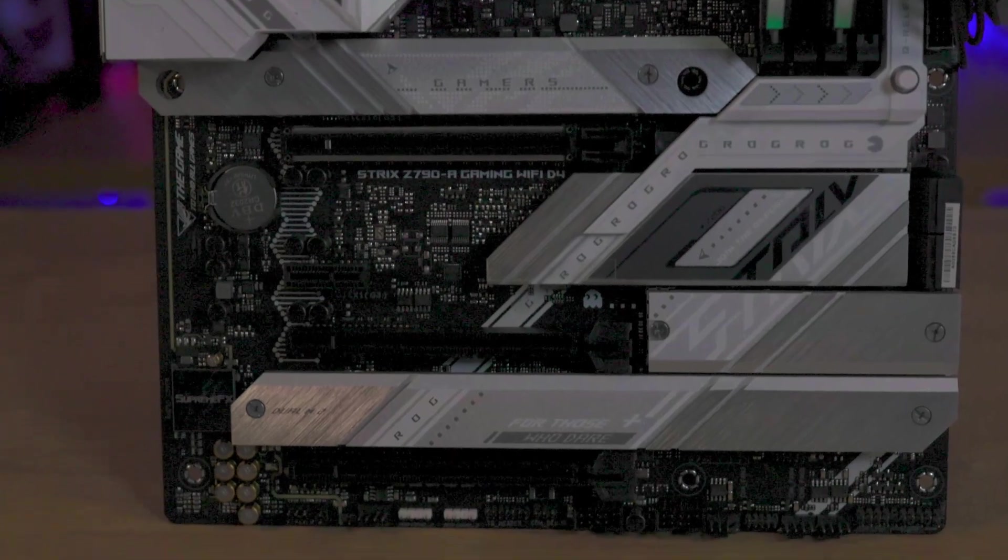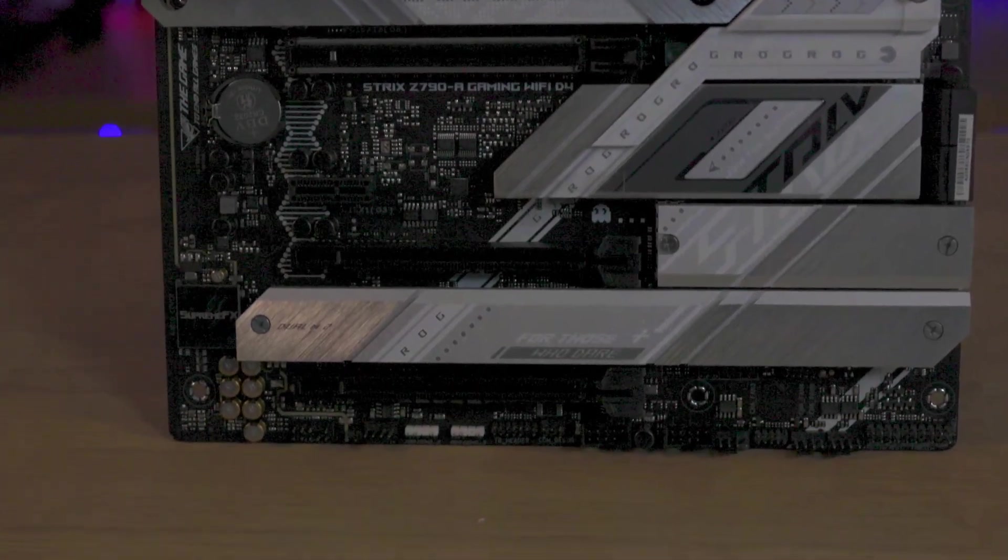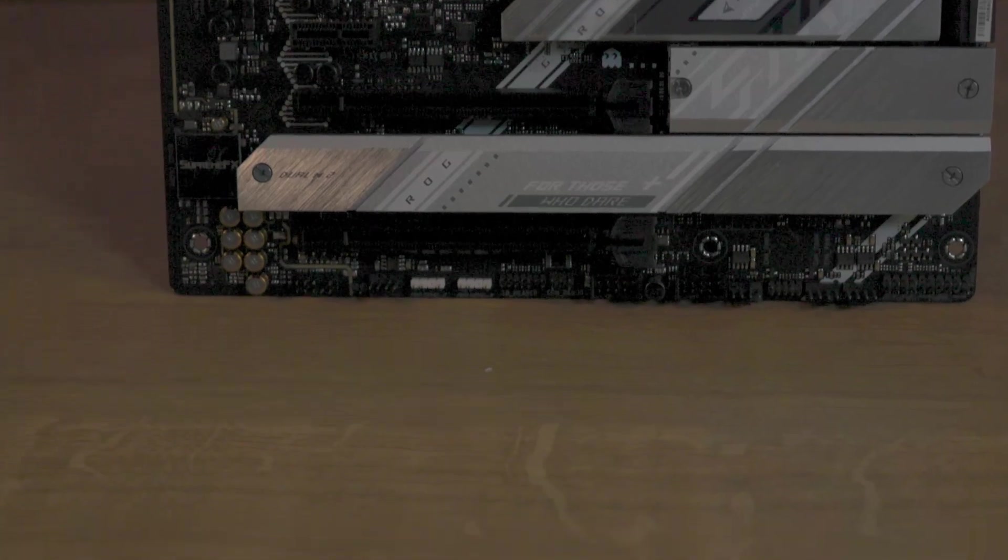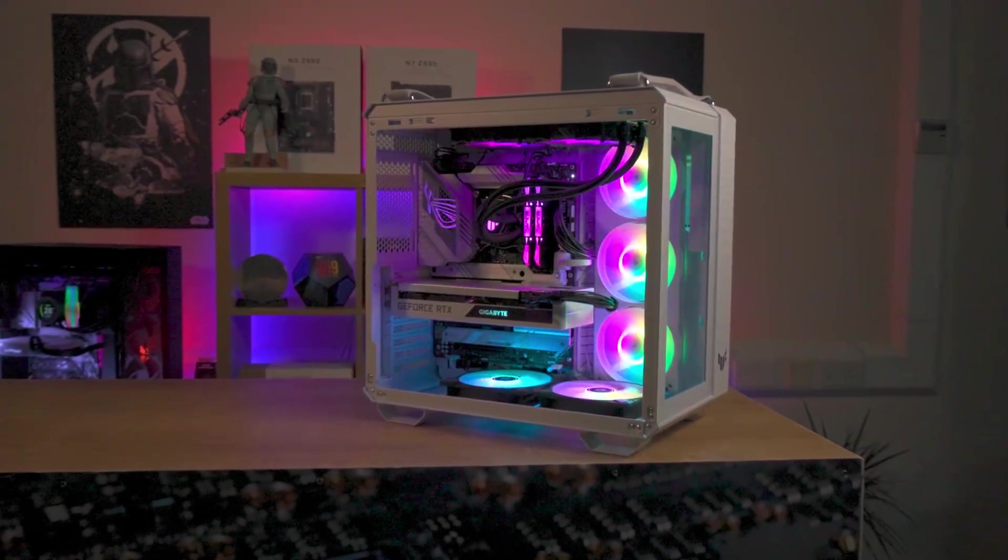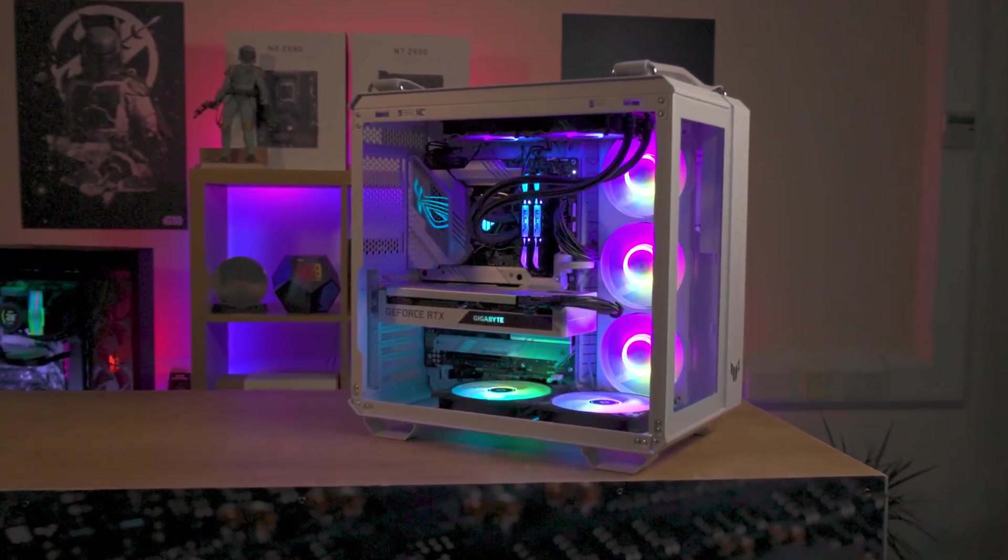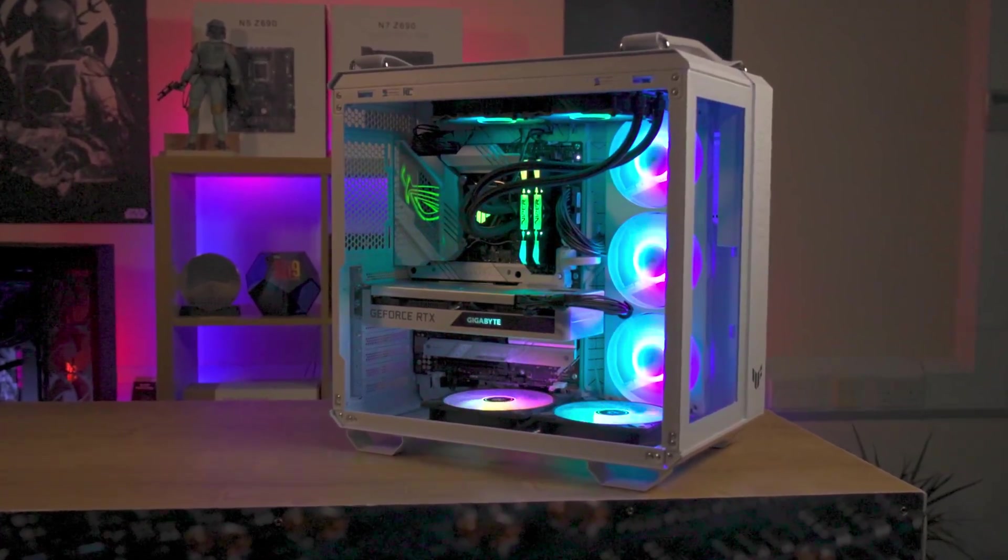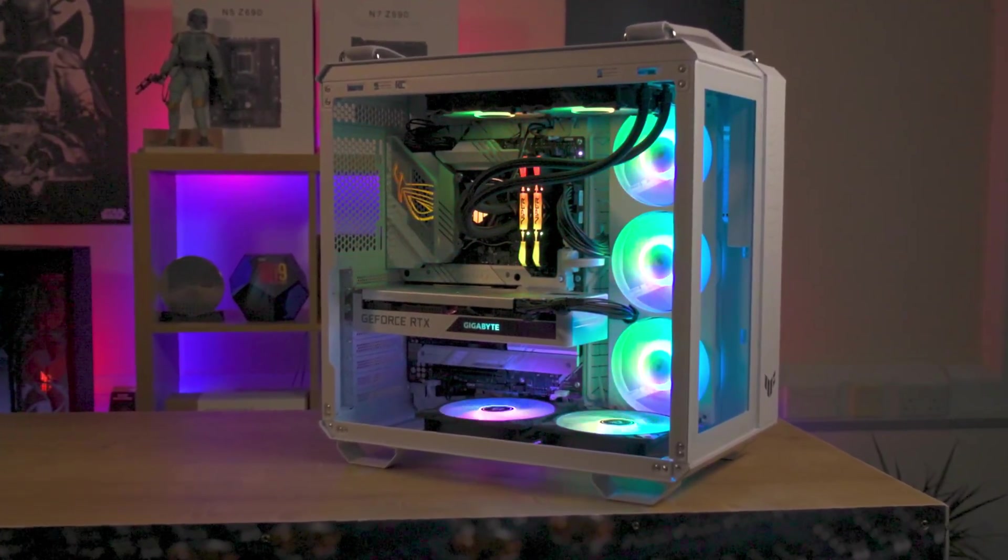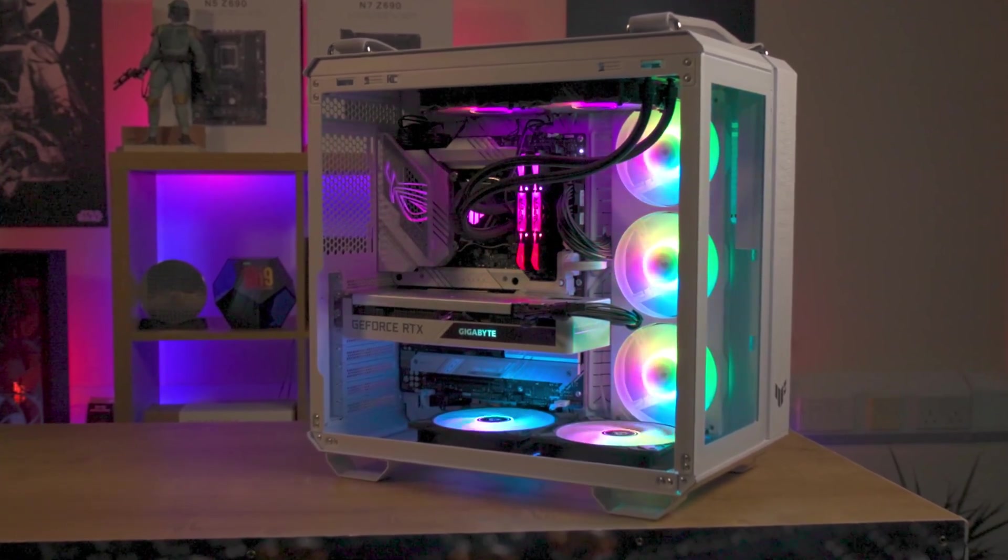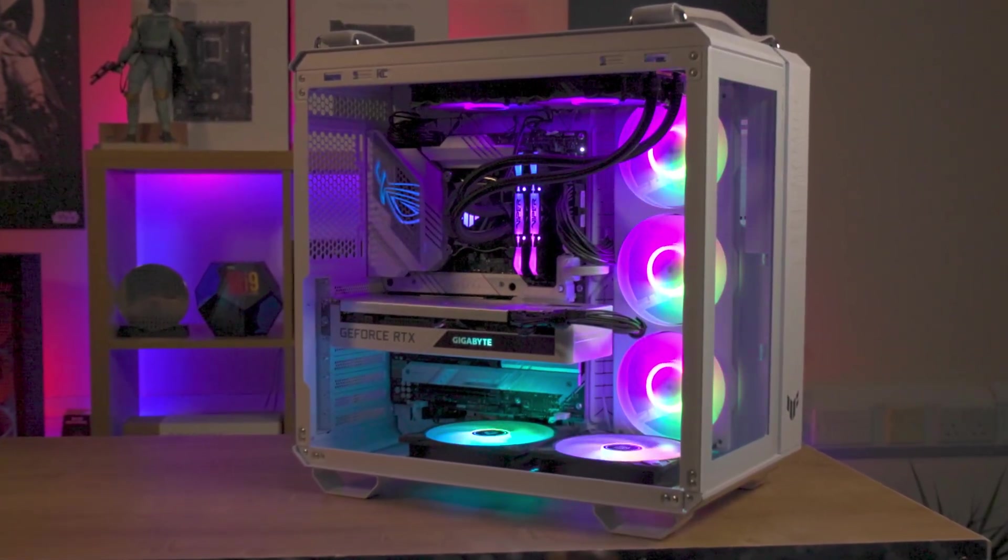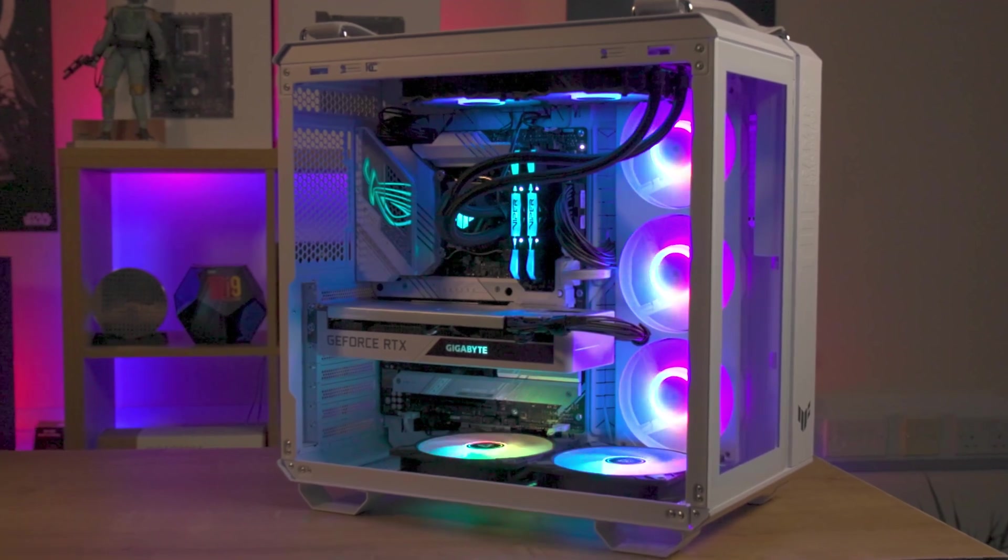In conclusion, the ASUS ROG Strix Z790A Gaming WiFi D4 ATX motherboard is more than just a piece of hardware. It's an emblem of technological mastery with its stellar performance, captivating aesthetics and top-tier features.